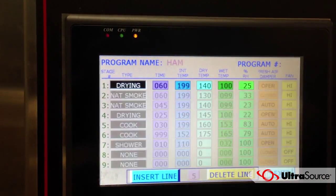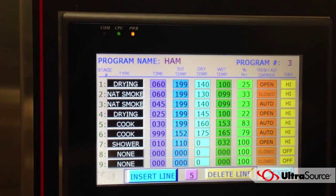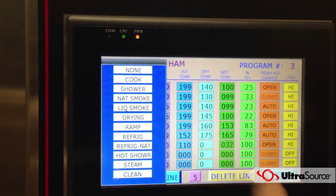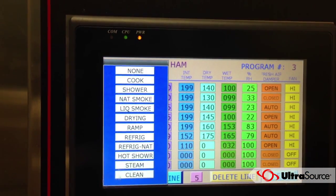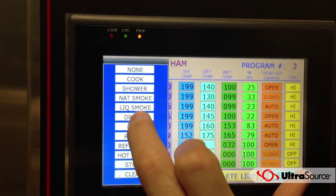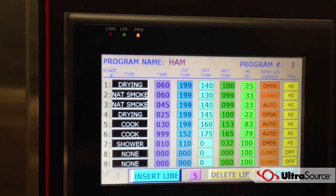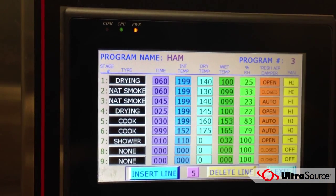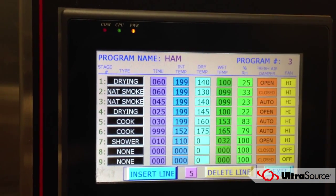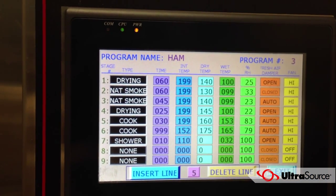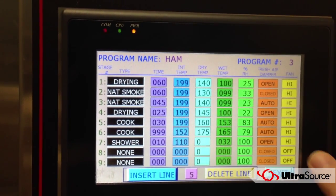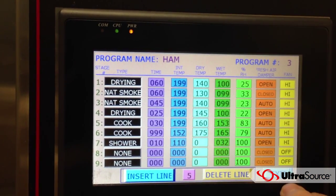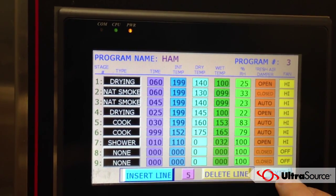Under edit parameters, you can see the different stages that you can select from — it gives you a drop-down menu for that. You can also change your time, internal temperature, your dry bulb, your wet bulb, as well as your damper and fan speed.